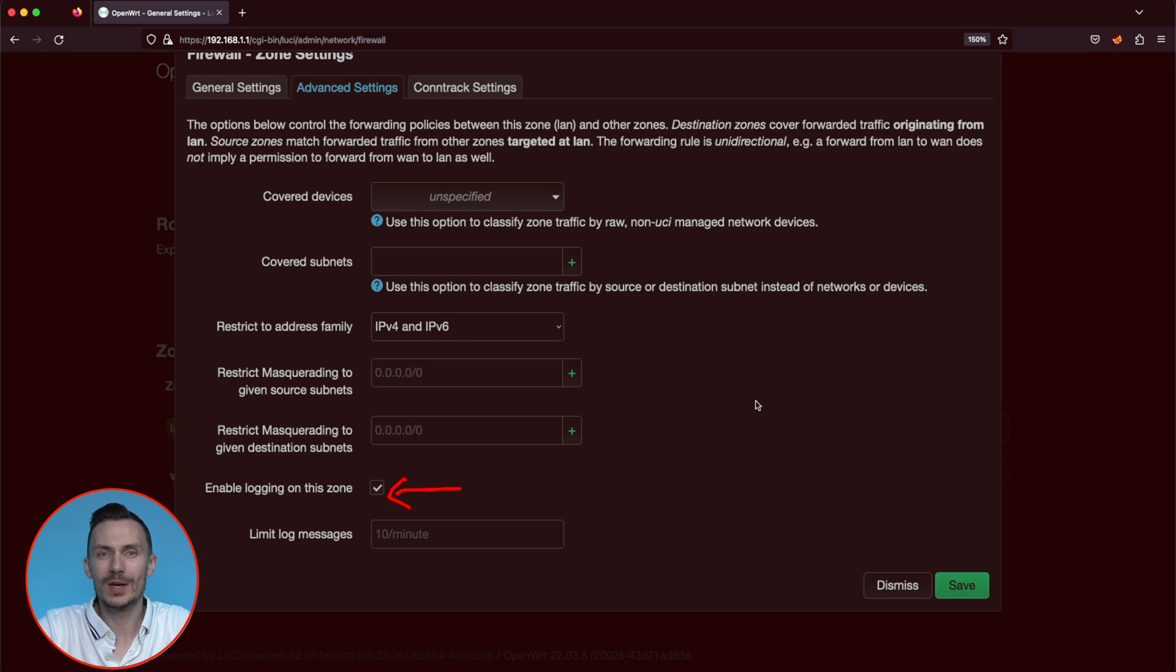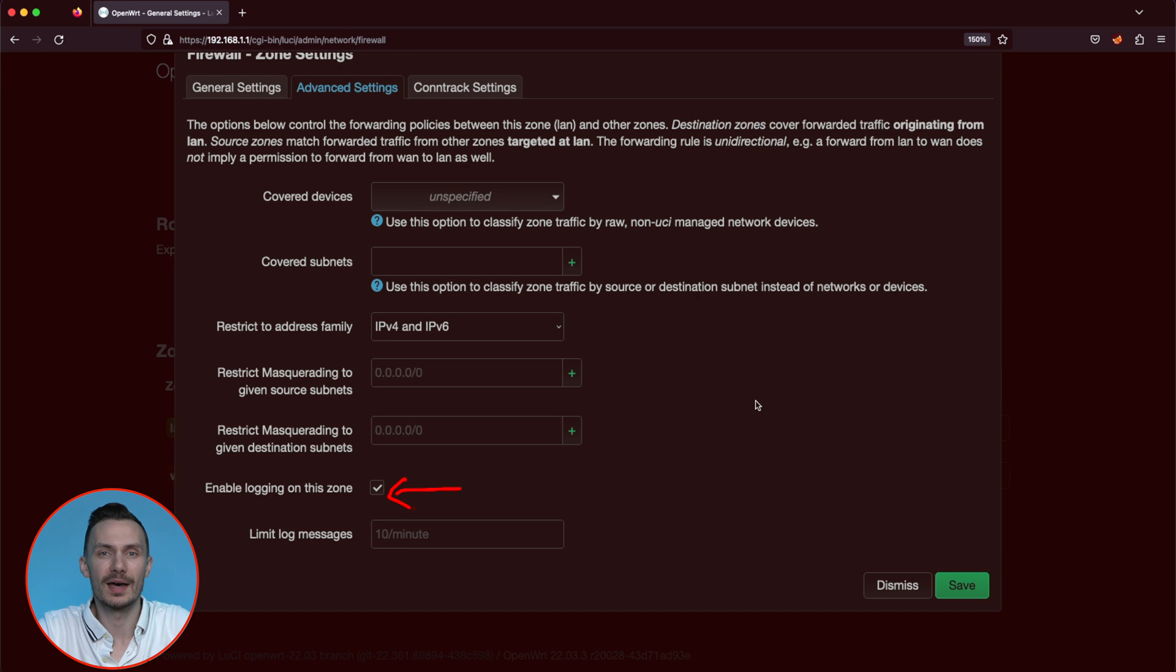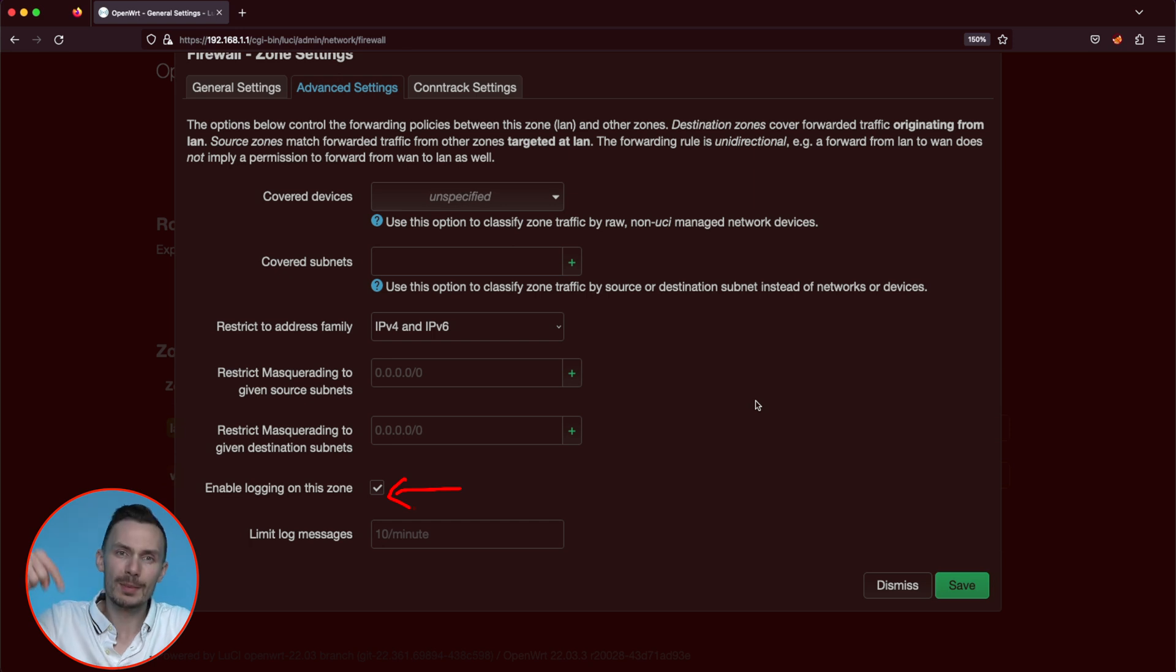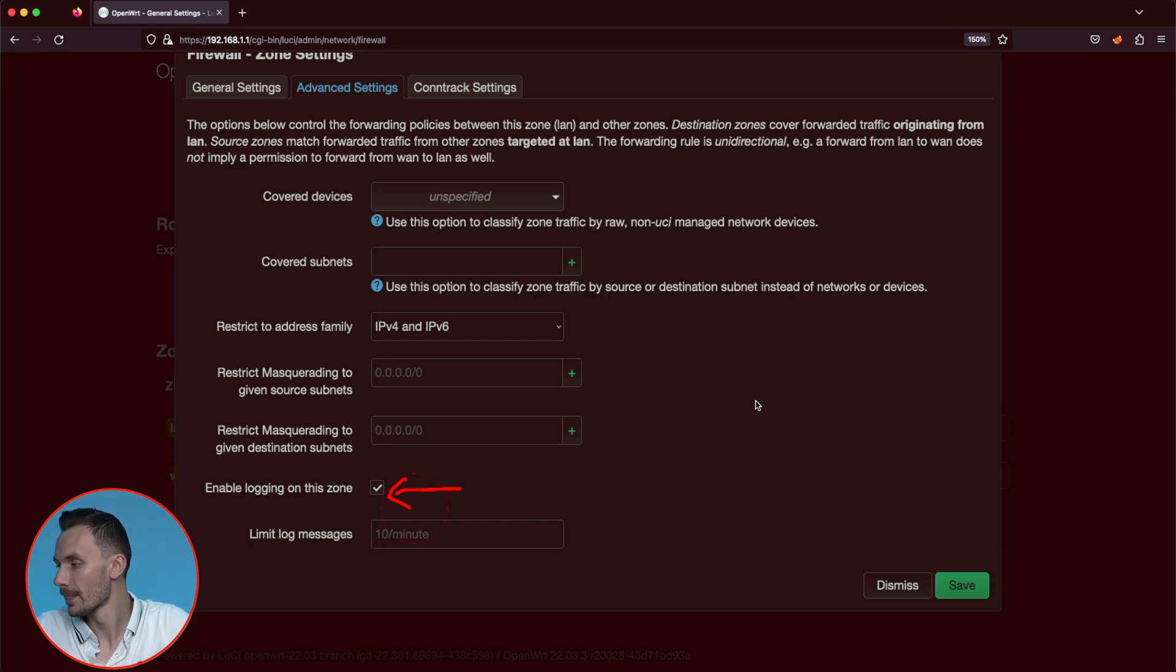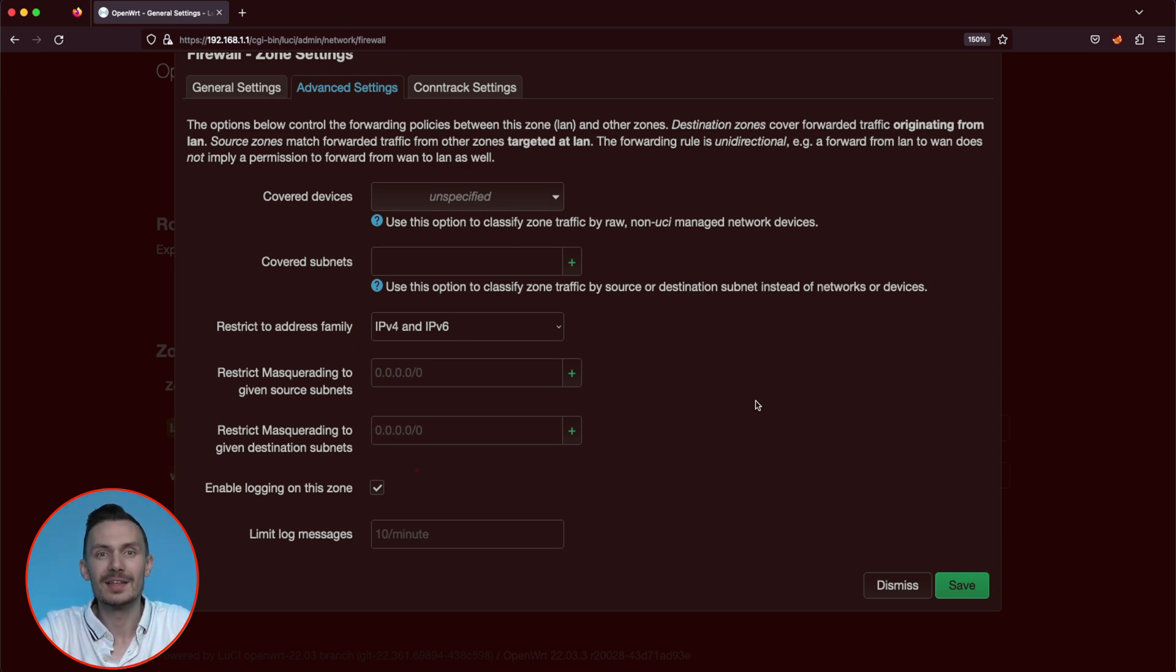Just as a quick side note, rules with the accept action are not logged, and that is by design. To log this traffic, you'll need something like softflow.de package or another solution. Drop me a comment below if you want to discuss this more. Check off enable logging on this zone, click save, then save and apply.